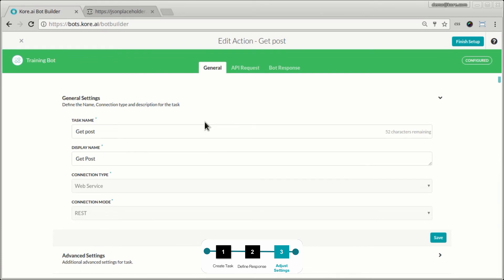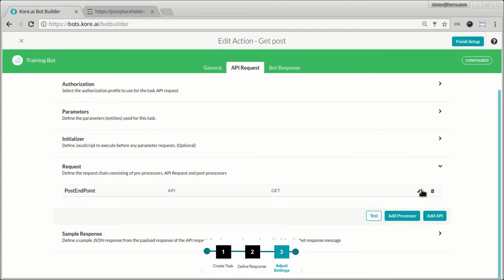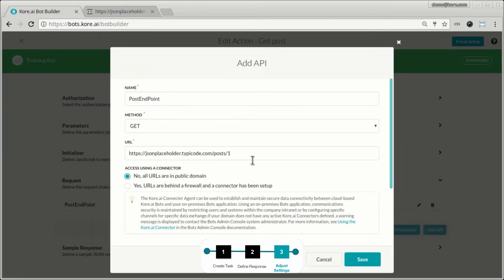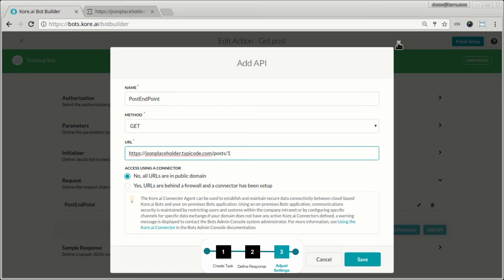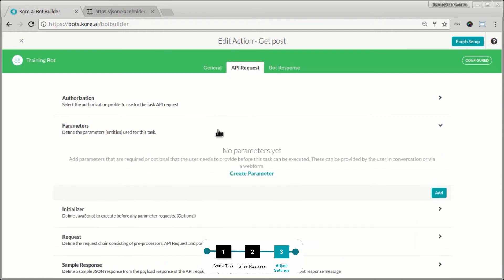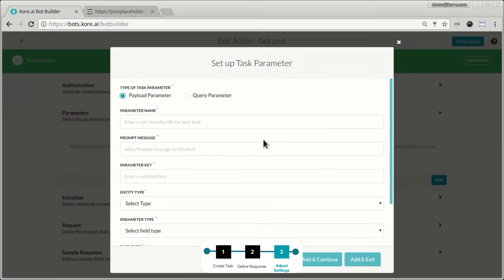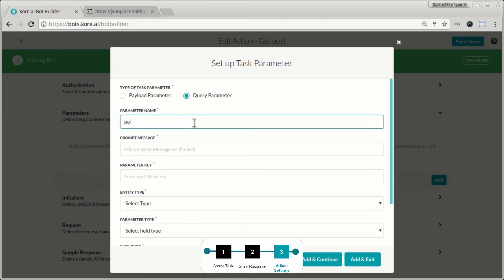Let's make one more change to make this a little dynamic. We hard-coded the request ID as one, so let's make it dynamic and prompt the user to enter the post ID. I click on parameters and create a parameter — it's the query parameter I want to make dynamic, so I select query parameter and call it post ID.